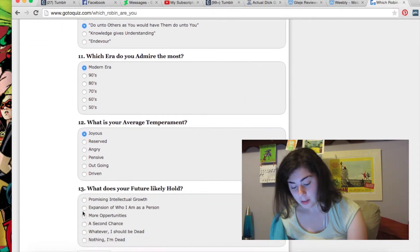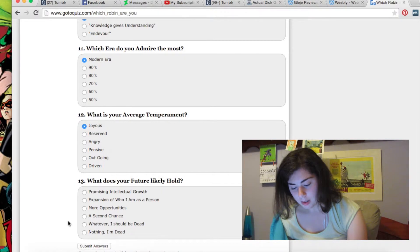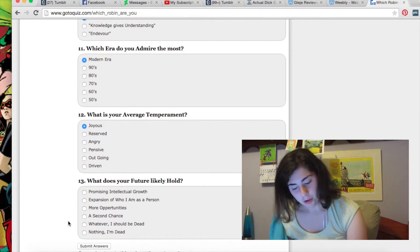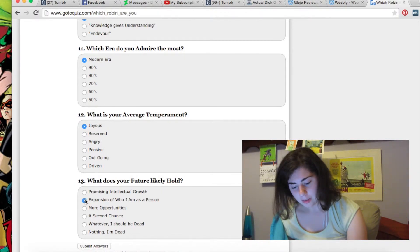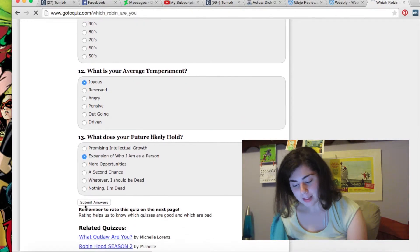What is your future likely hold? Promising intellectual growth? Especially if I'm a person? Yeah, I like that one. Submit. It's alright.